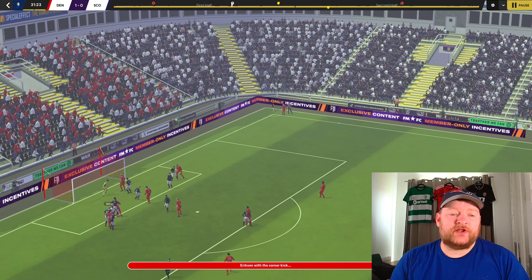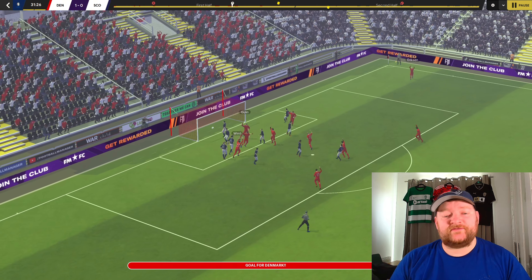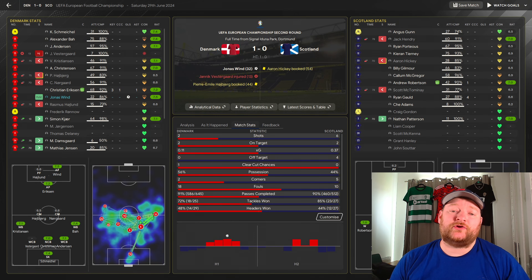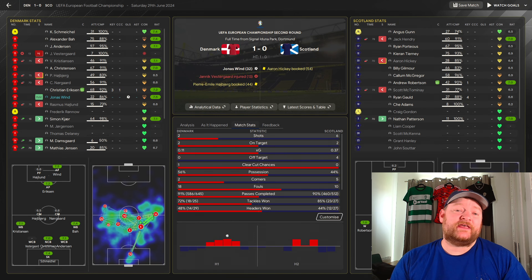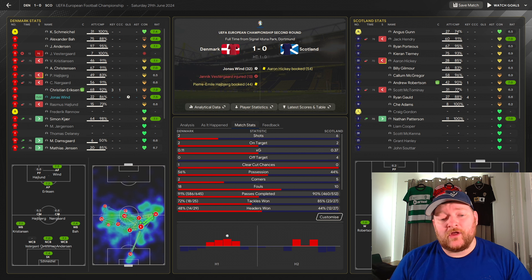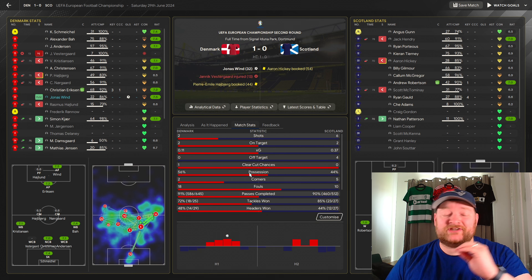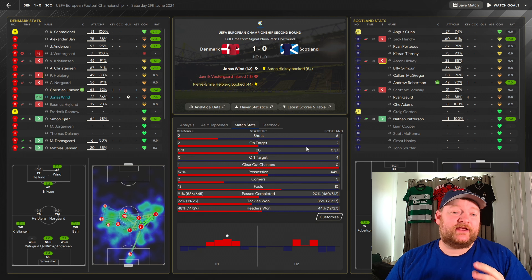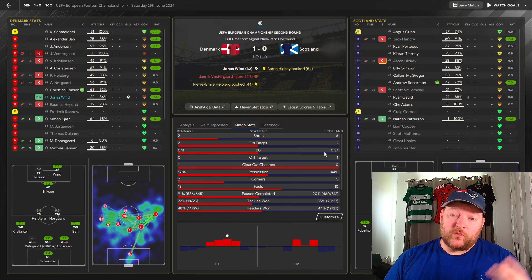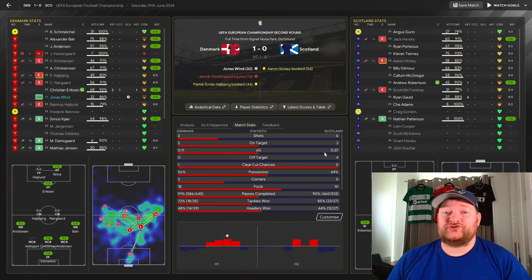Here we are in the 53rd minute — Christian Eriksen swings a cross in for Jonas Vind to bullet that header into the corner, and that's how the game ended. We managed to beat my home nation Scotland 1-0. Looking at the stats, it wasn't actually that great a game, but we've scored a goal, won the game, kept a clean sheet, and that's what it's all about.